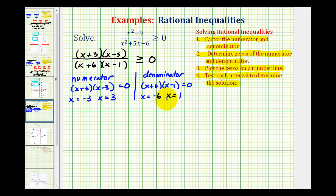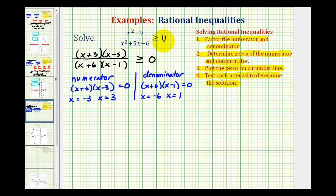Now we'll plot these values on the number line and test each interval. We do have to pay close attention when plotting the zeros of the numerator, because these can be either open points or closed points based upon the original inequality. These are the values that make the numerator equal to zero, which would make this fraction equal to zero. Since zero is greater than or equal to zero, we would make closed points on negative three and positive three. If it was just greater than zero, not greater than or equal to zero, we would have open points at negative three and positive three.